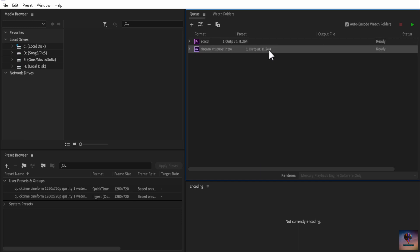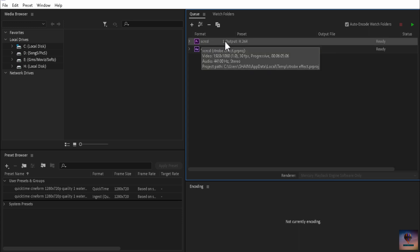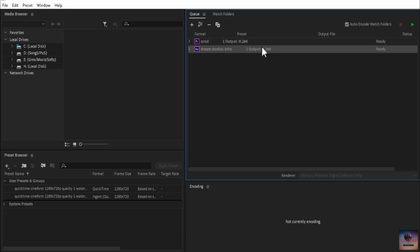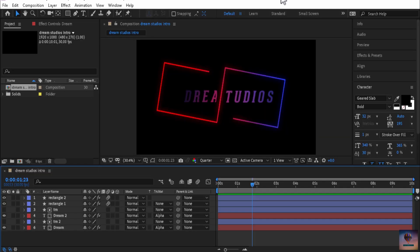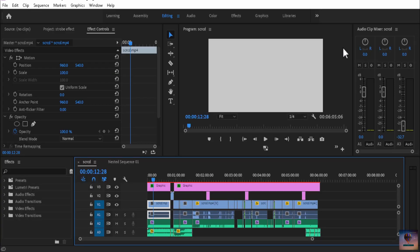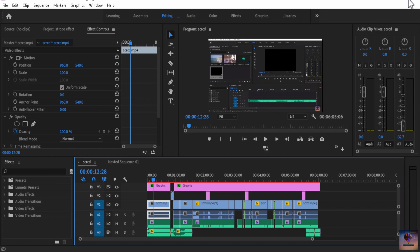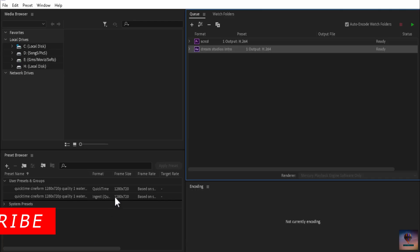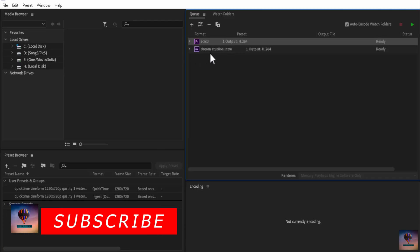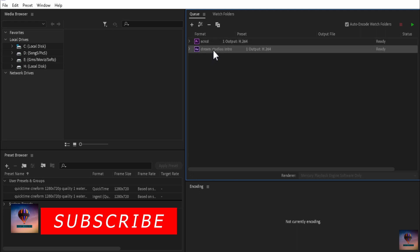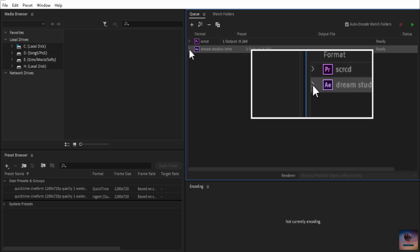Now we have the file — from Dream Studio After Effects — loaded in Media Encoder. We are going to export via Media Encoder. You can see the location where it will be saved.